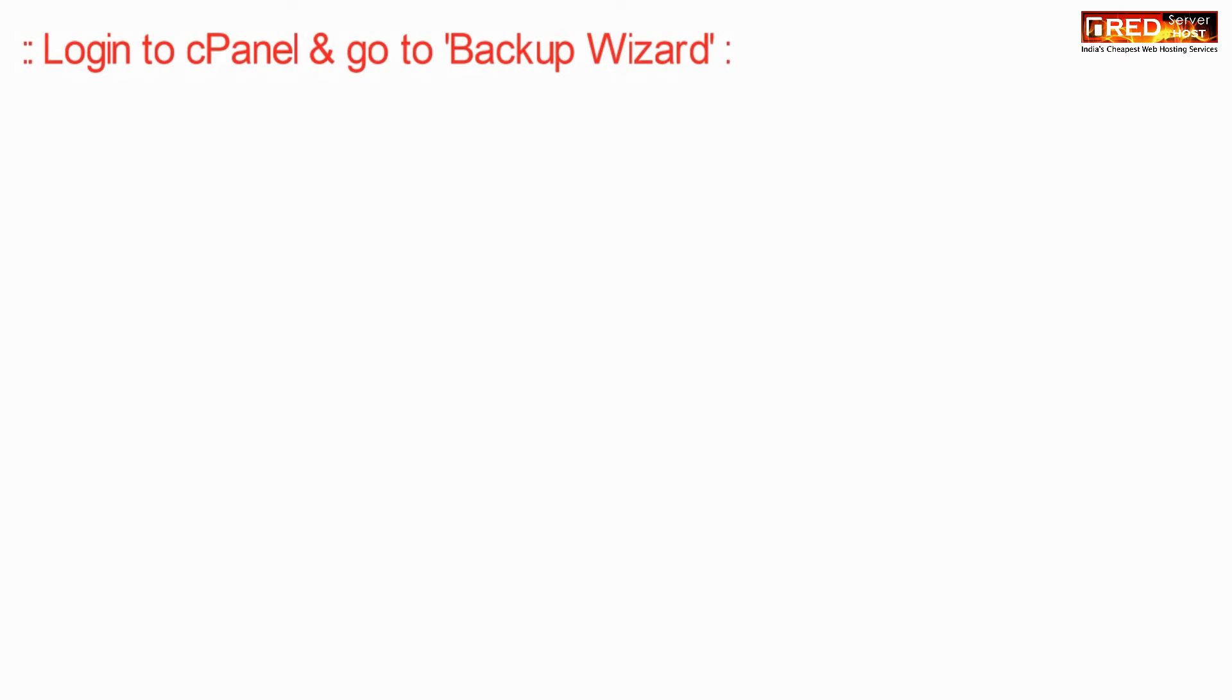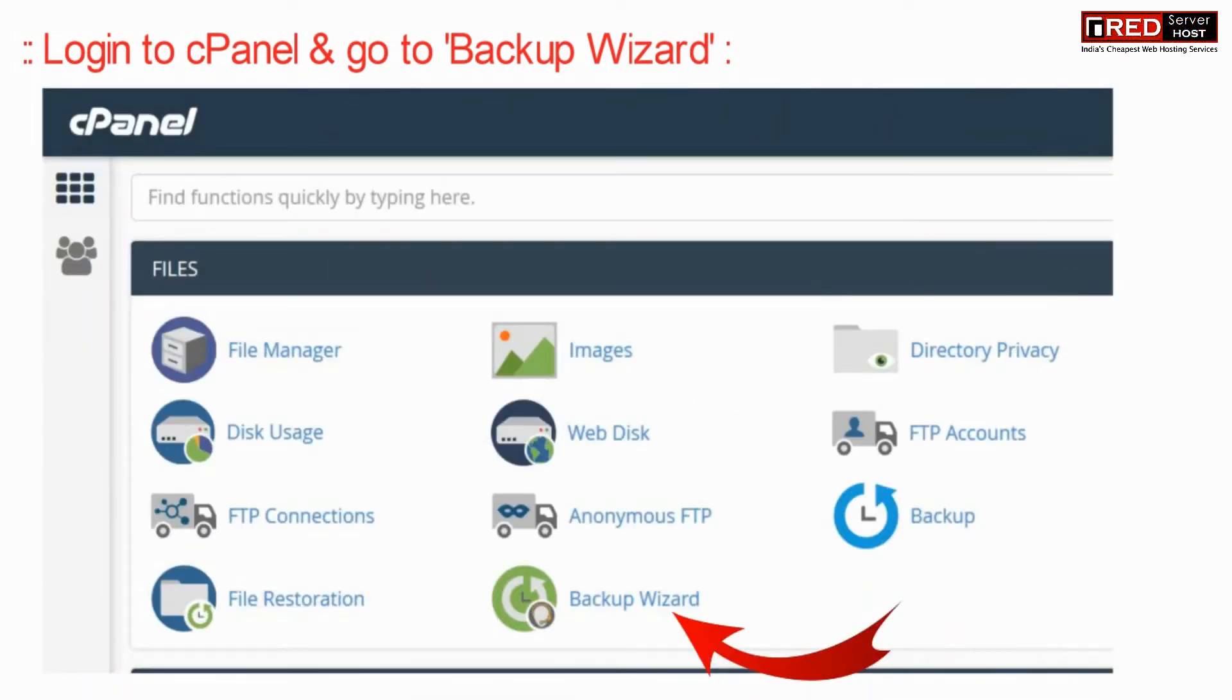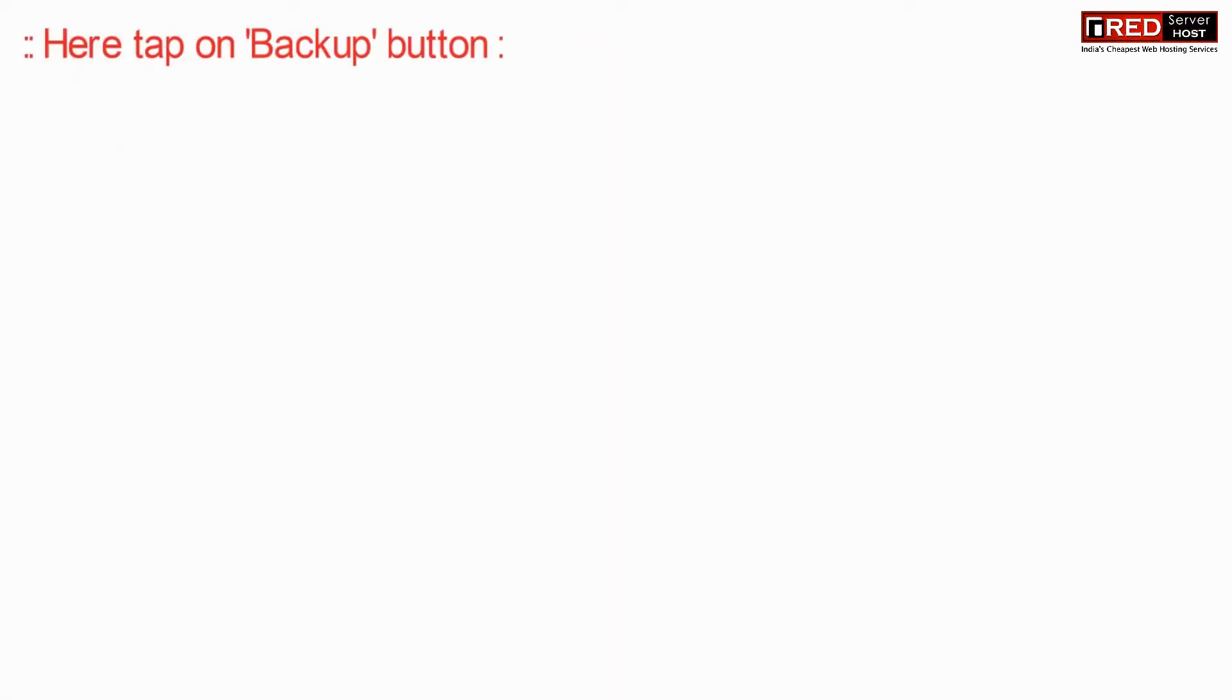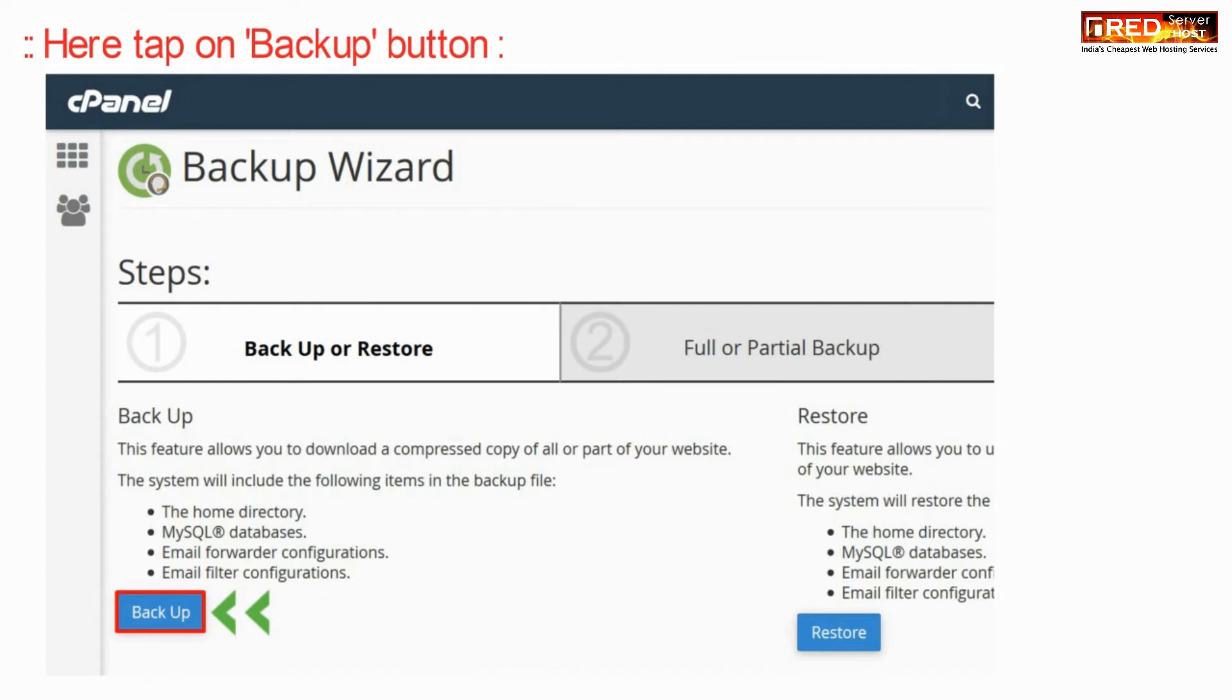For that just login to your cPanel and then go to backup wizard. First of all we will generate a backup from here. So click on backup.